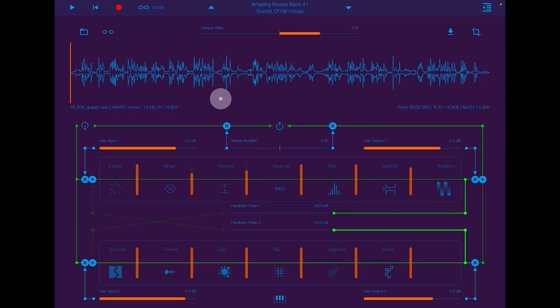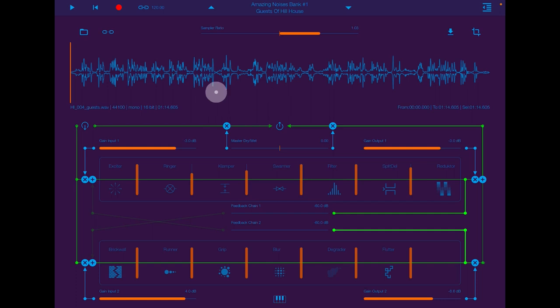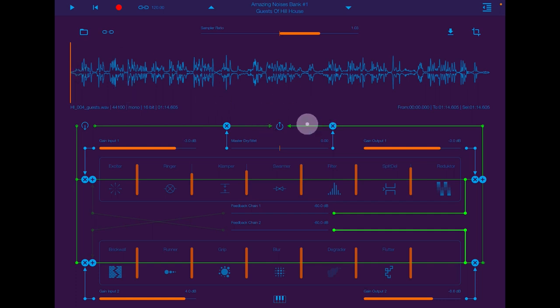Hello everybody, welcome to the Sound Test Room. Today we are taking a look at Mobius Labs. Mobius Lab has been out for a while and it's a fantastic and fun way to manipulate your samples or any audio you've got coming in, or even synths.